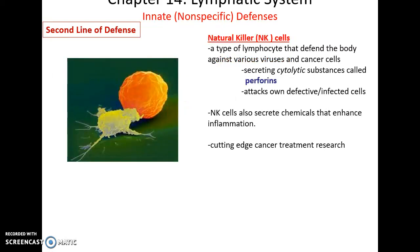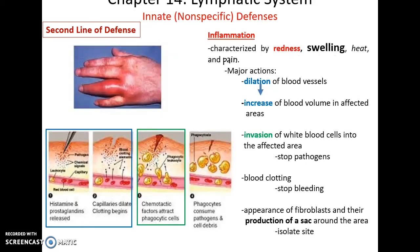Natural killer cells are specialized lymphocytes that look for abnormal cells in the body. They destroy cells infected by pathogens, especially viruses, and can also destroy cancer cells. They do this by releasing proteins called perforins that poke holes into the cells to destroy them. They also enhance inflammation and are being used in research to fight cancer.